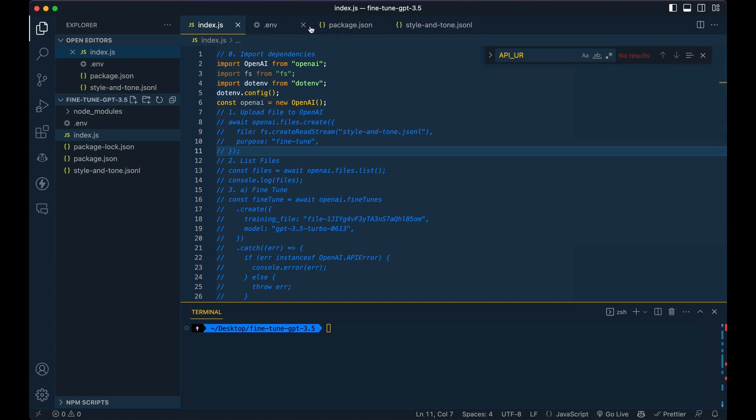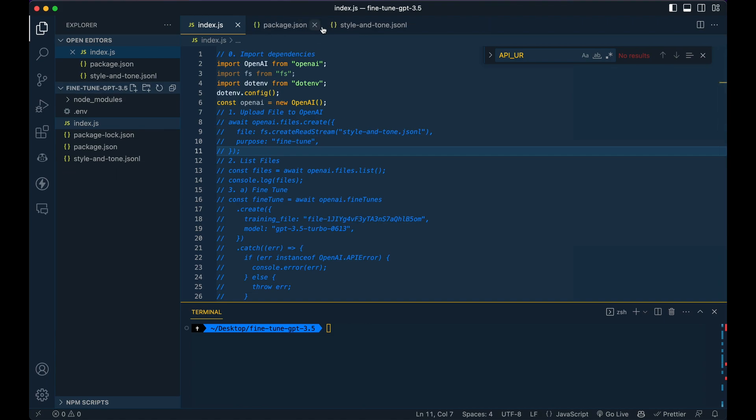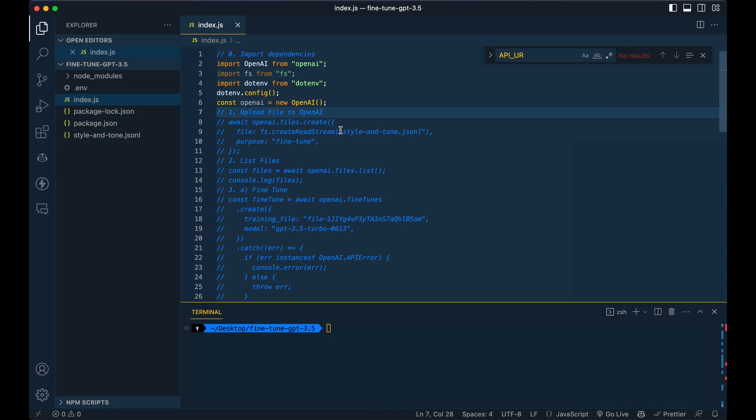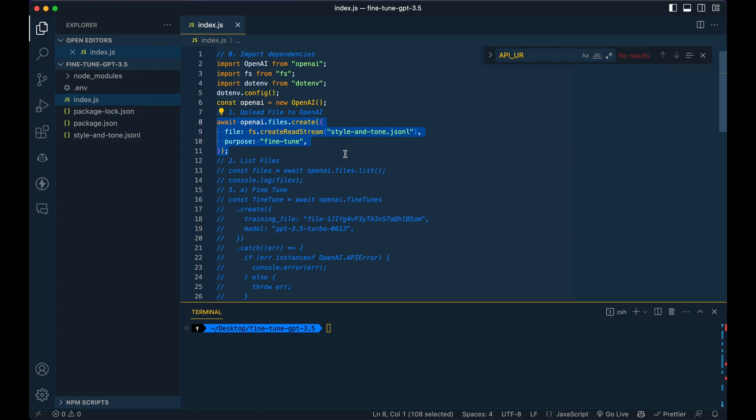You're good to close out all these other files because we're not going to be using them from here on out. So from here, we're just going to first upload the file here. So if I just go ahead and run this.